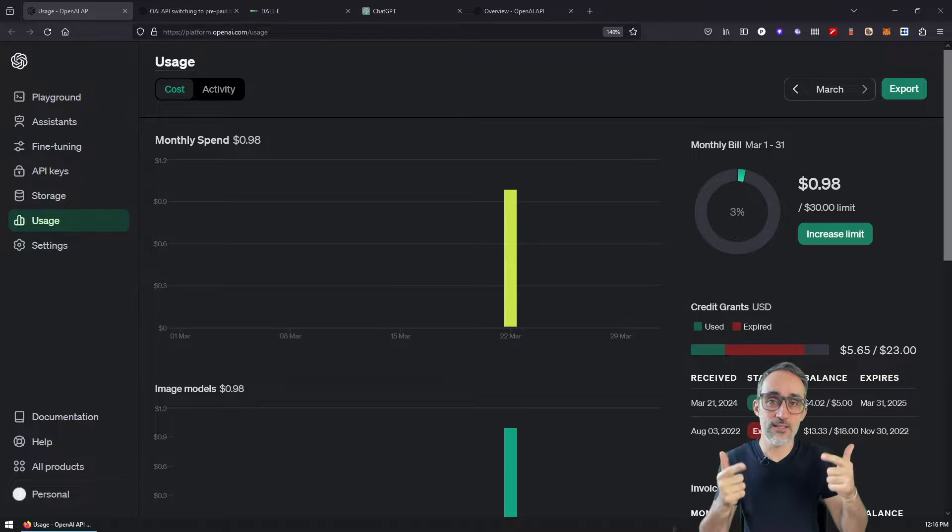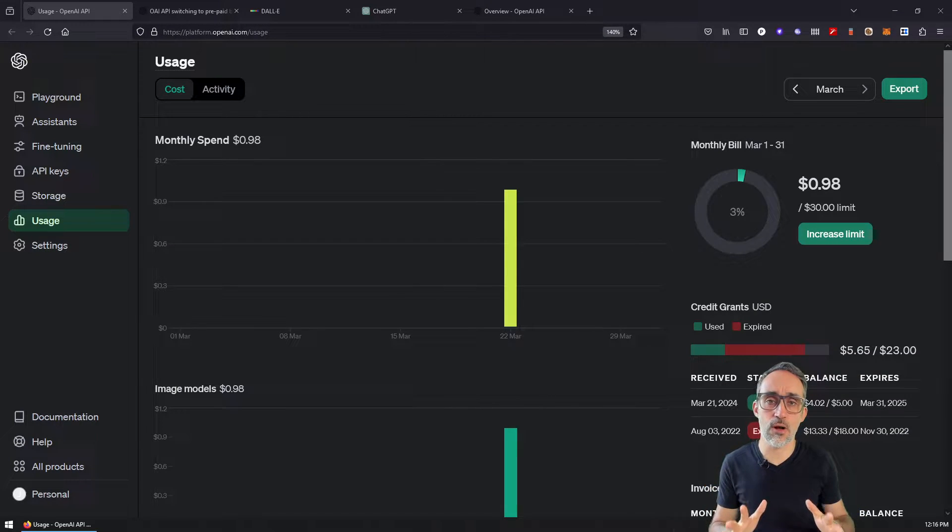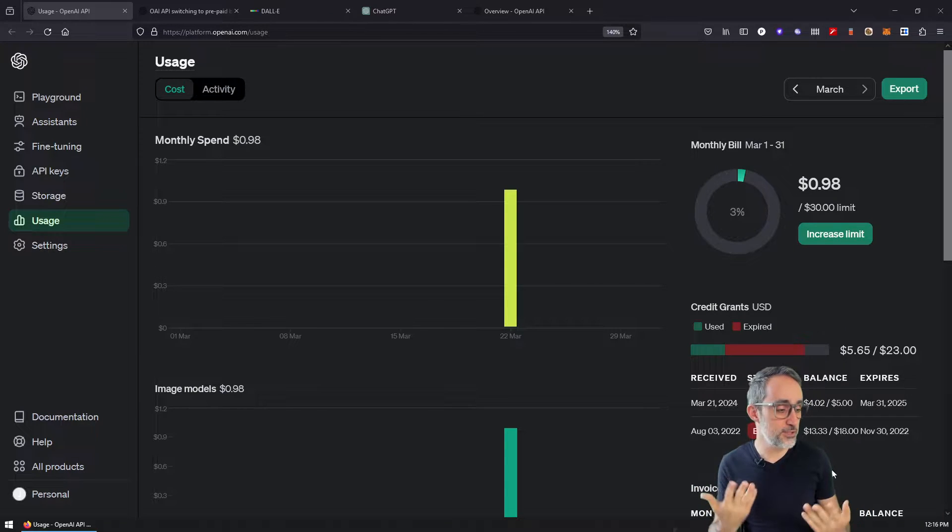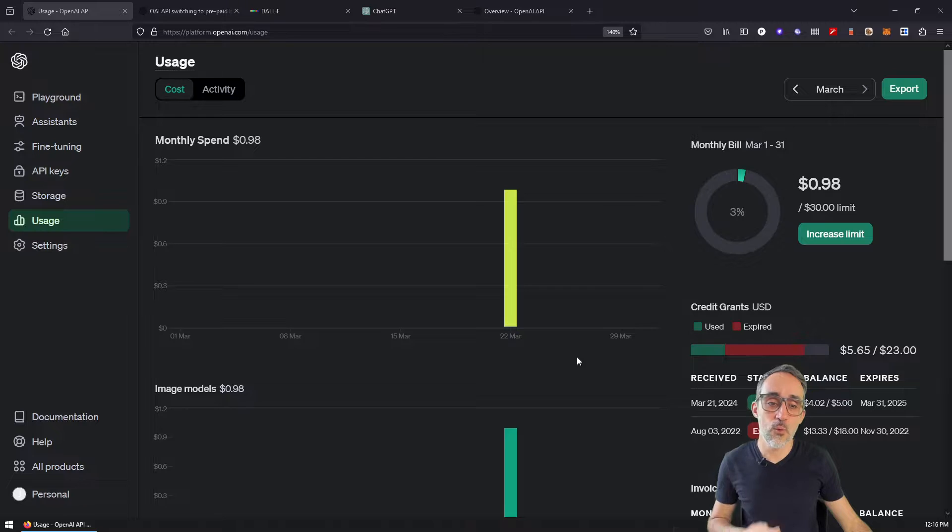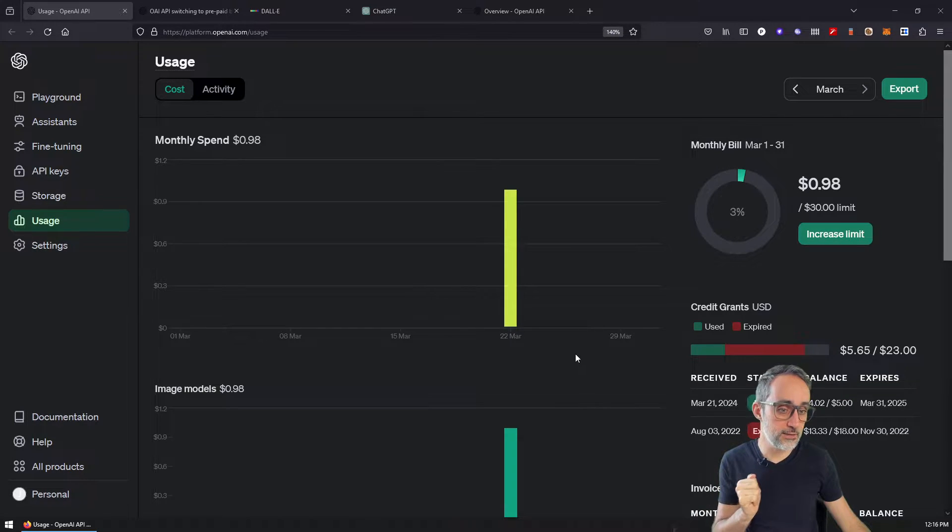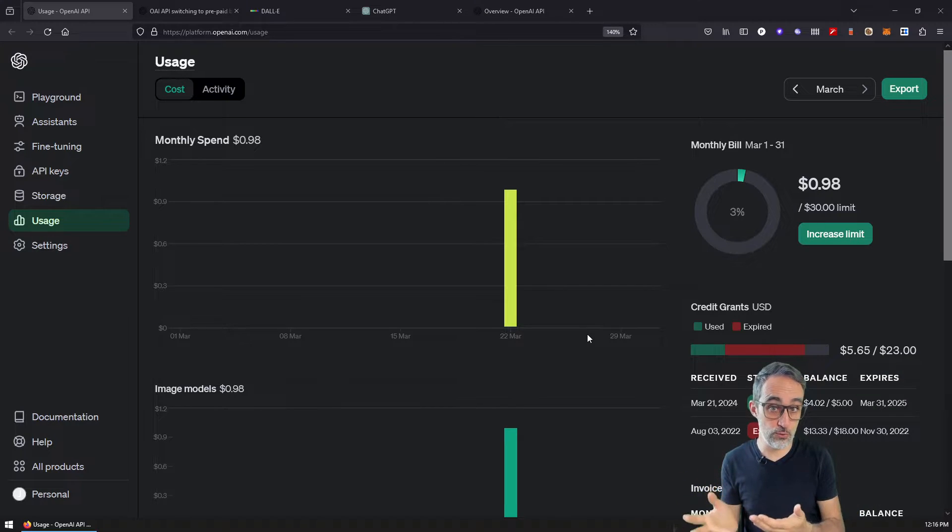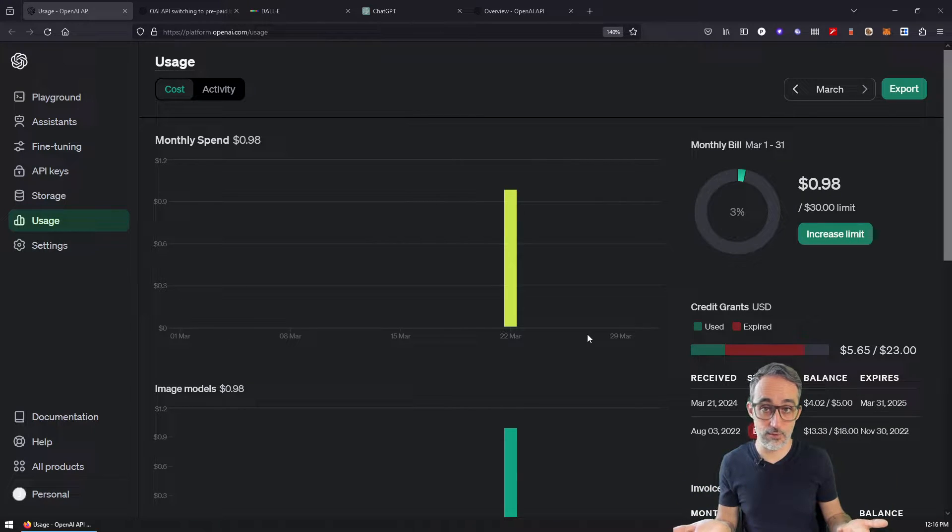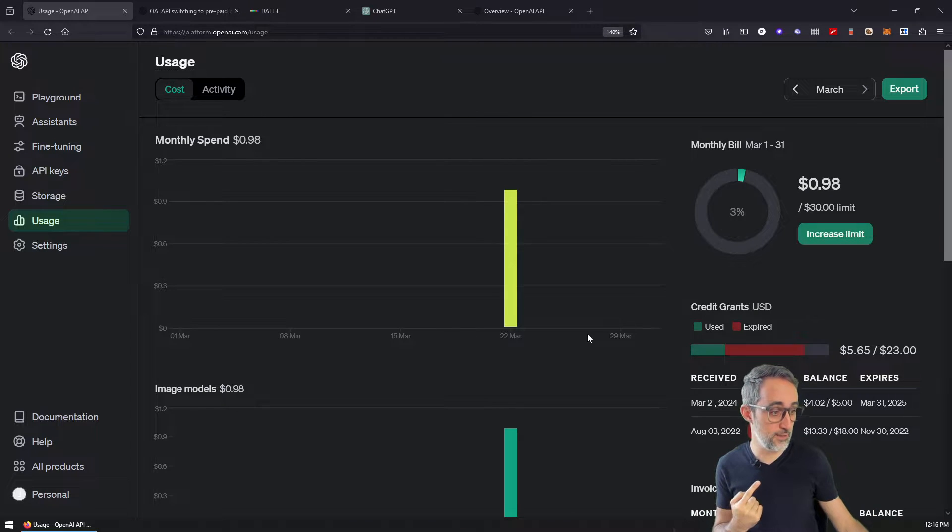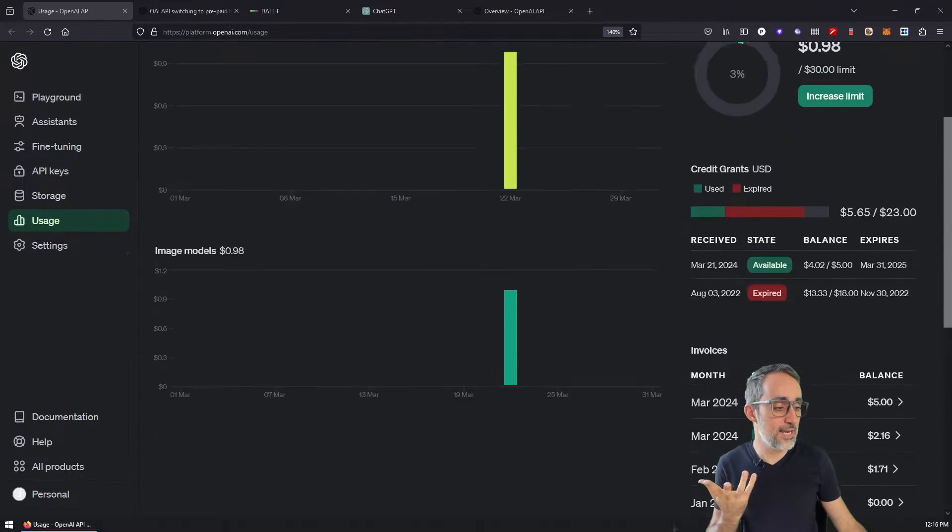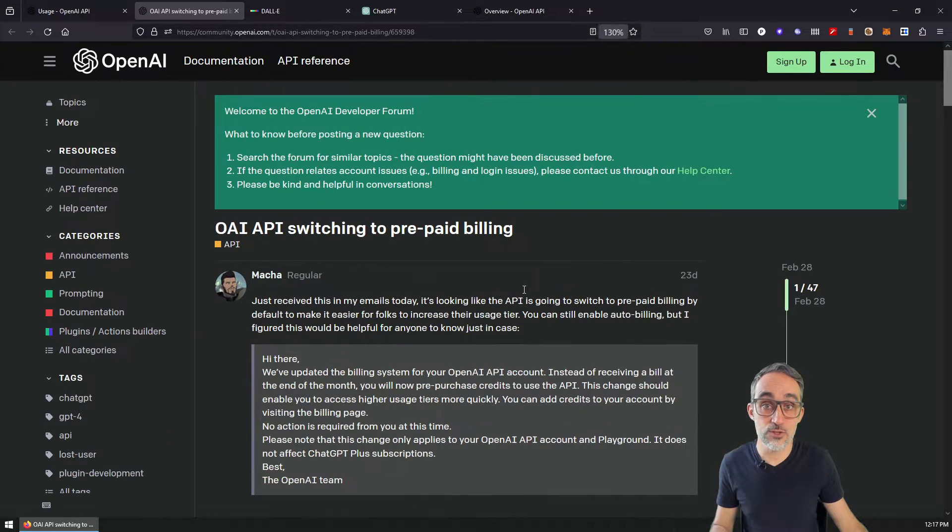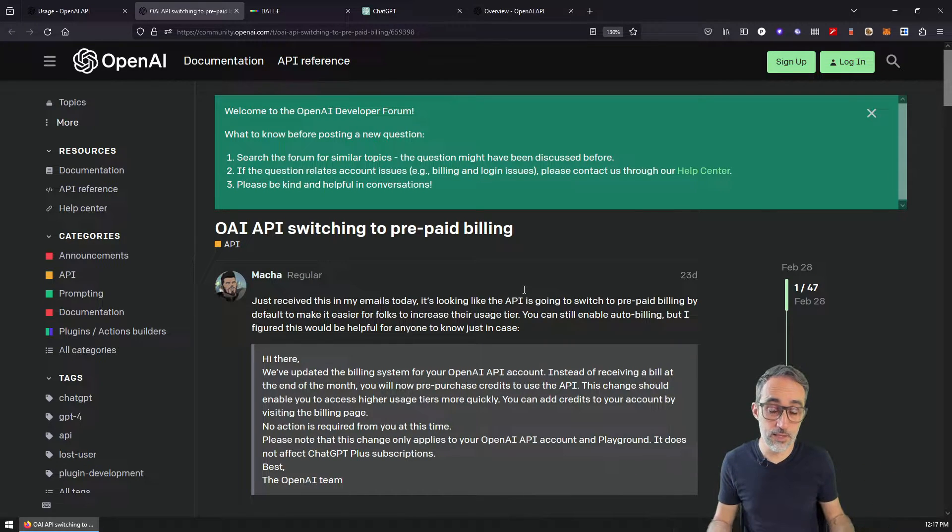So this is a March 2024 update, because before March, in February and January, the way OpenAI used to work is that you would just add your credit card and then however much API you would use, they would bill you at the end of the month. But starting in March, they have changed the system. Now, the problem is that starting in March, they have switched to a new model that is called prepaid billing.